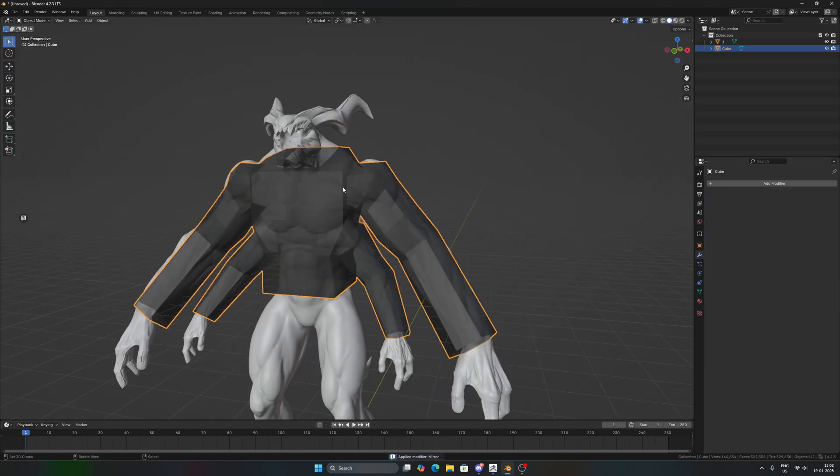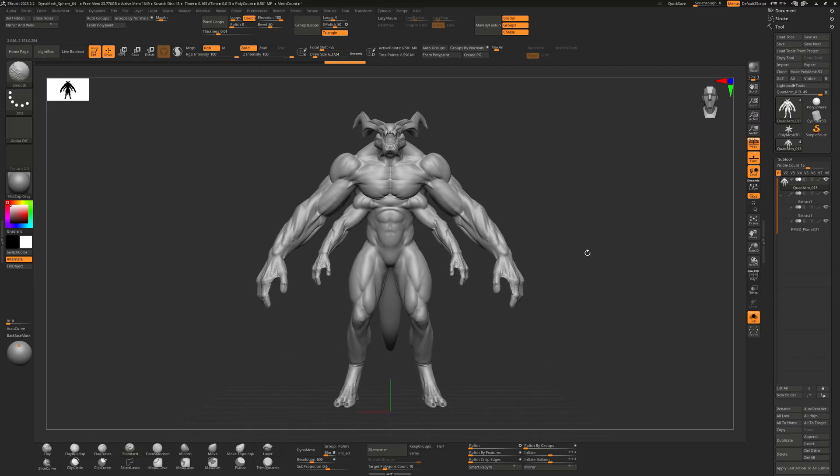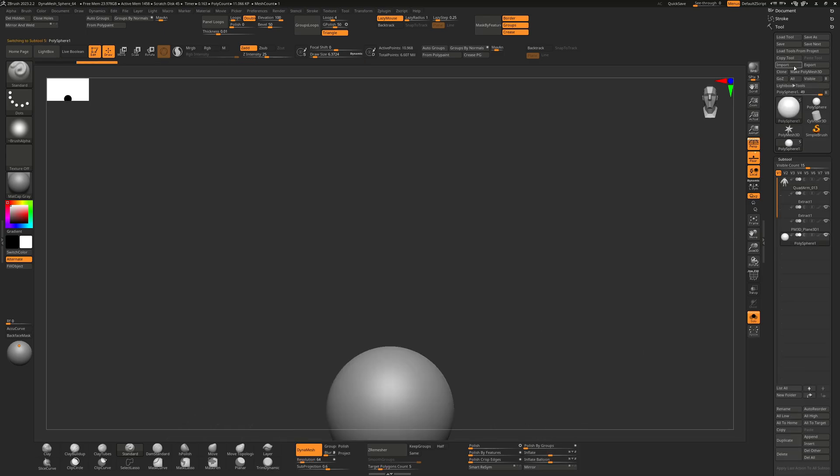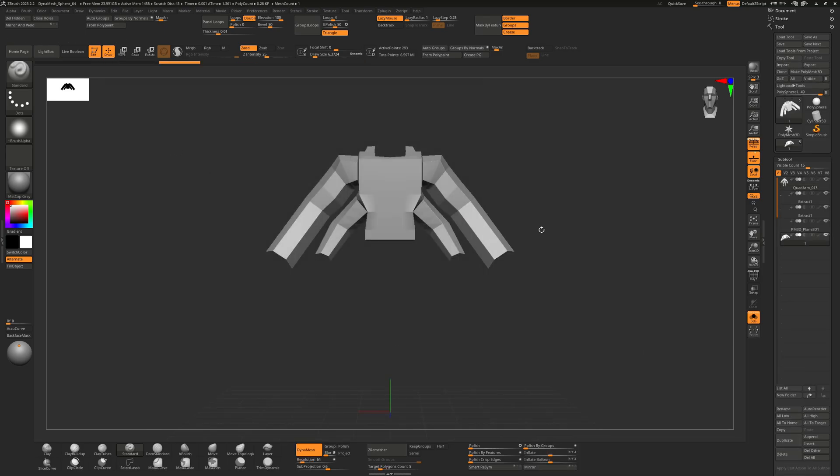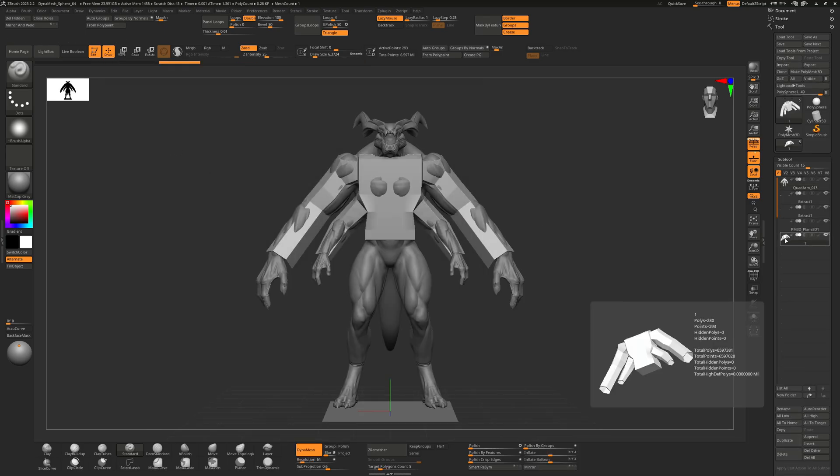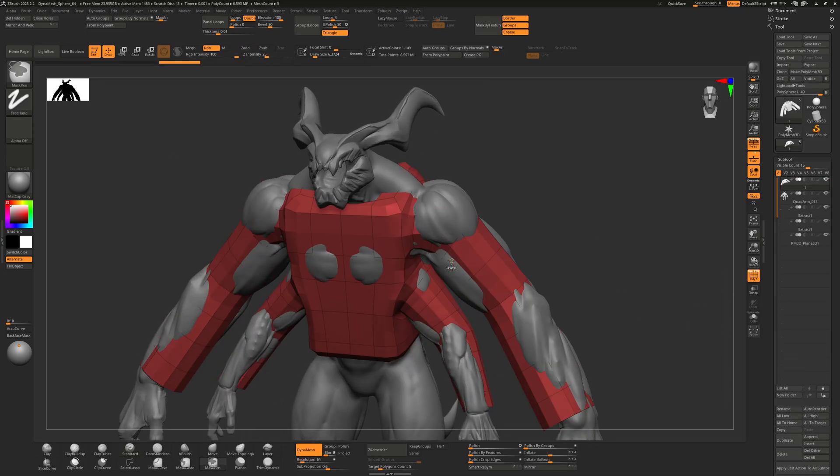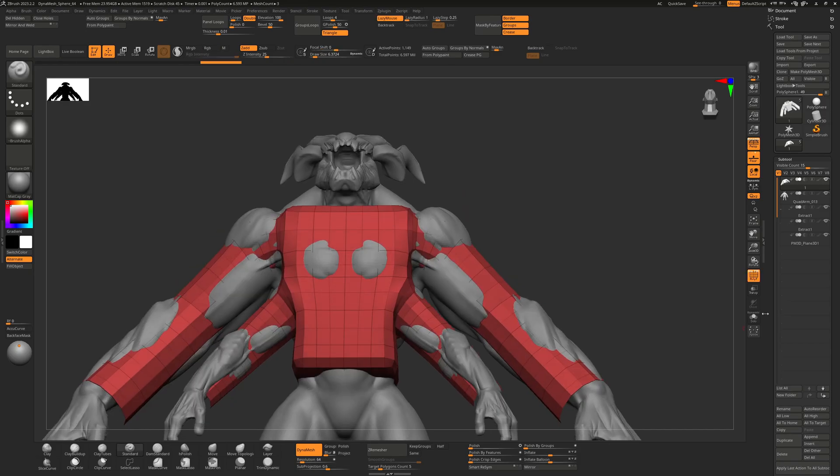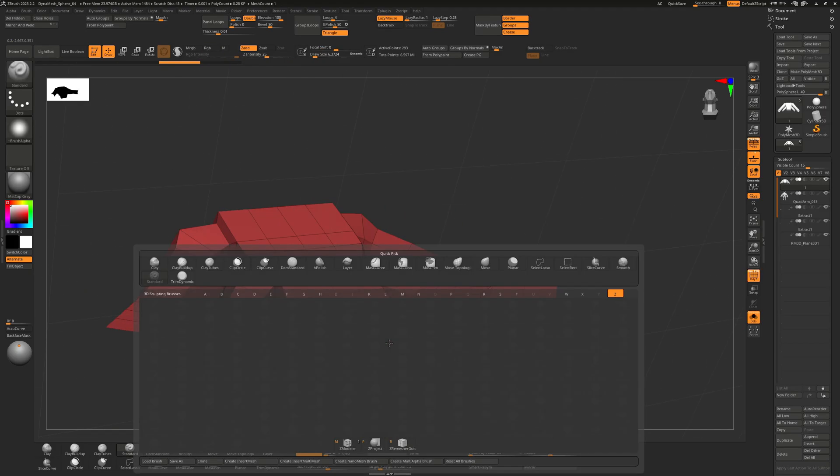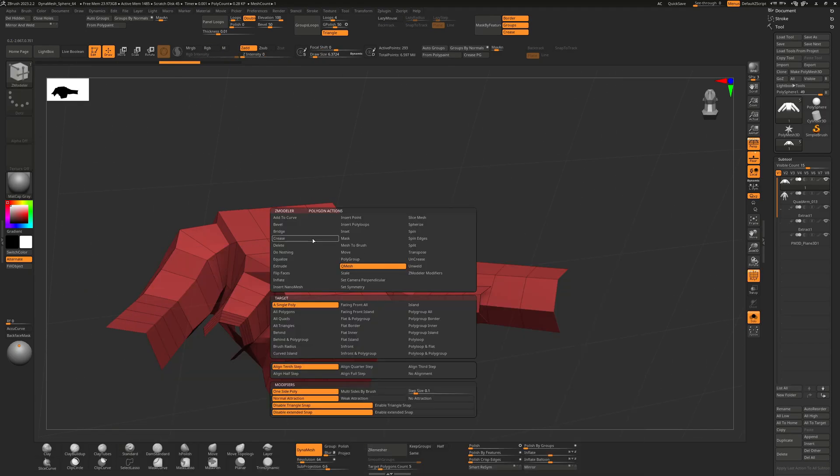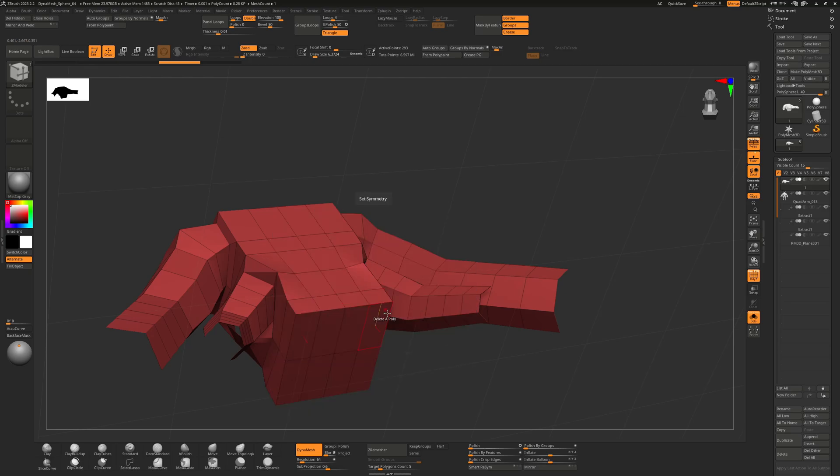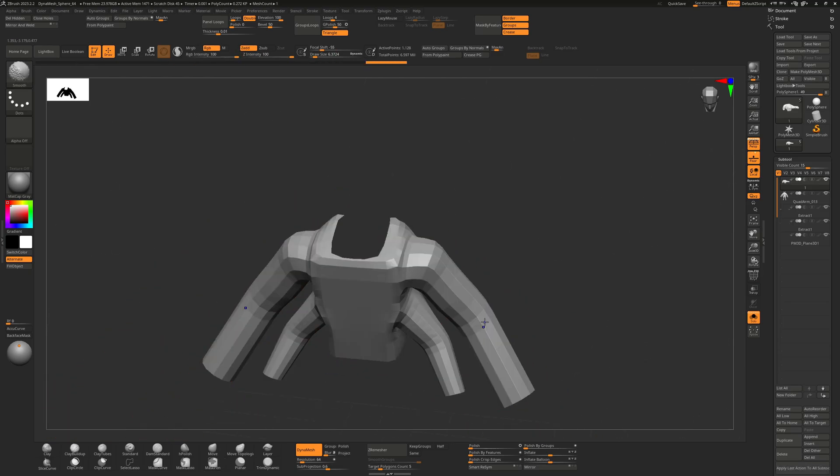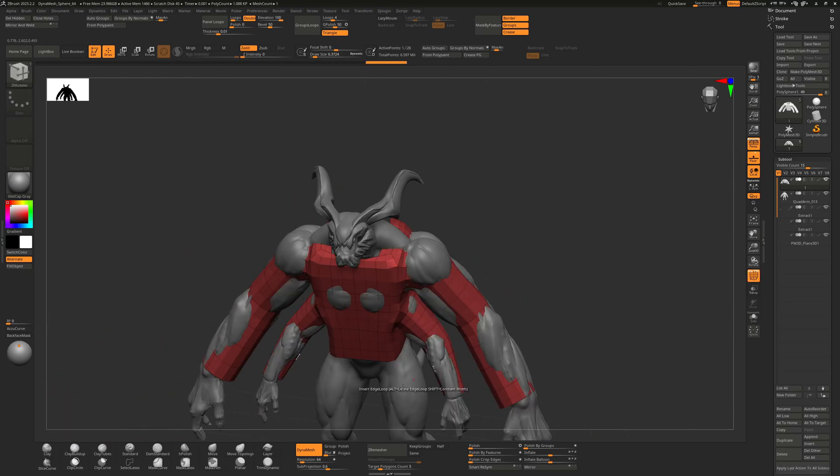All right, so now I am inside of ZBrush. I have imported the same model that I made in Blender, and you can already see there are some things that I need to fix. For example, this cap that you're looking at, I need to delete it because I want it to be hollow.